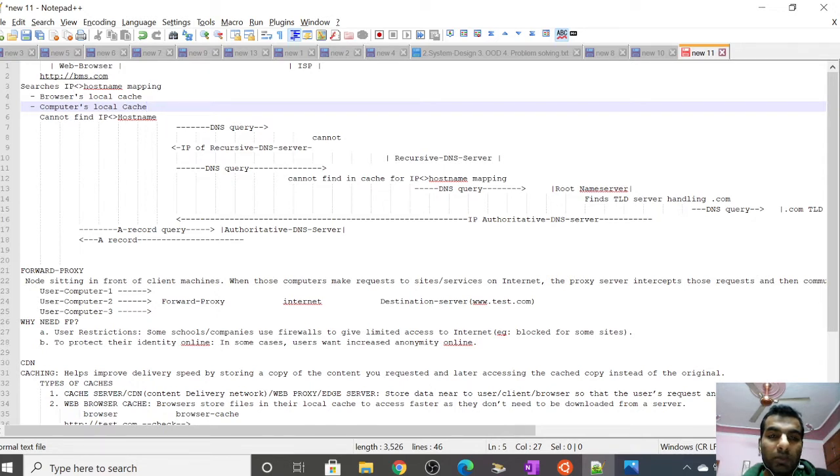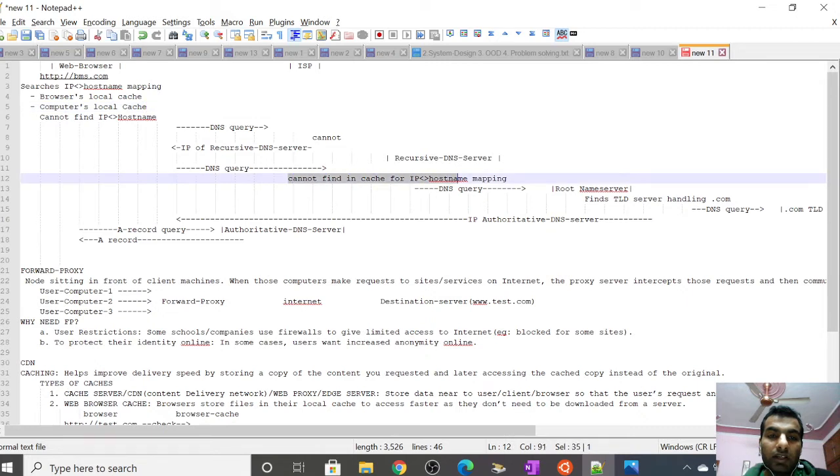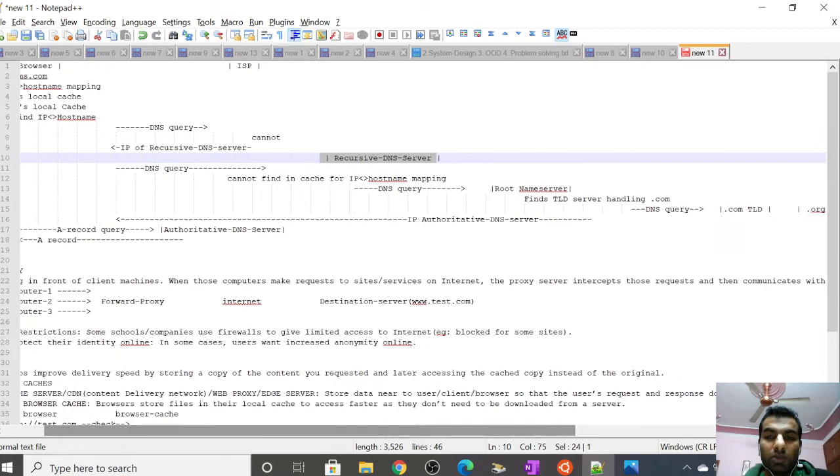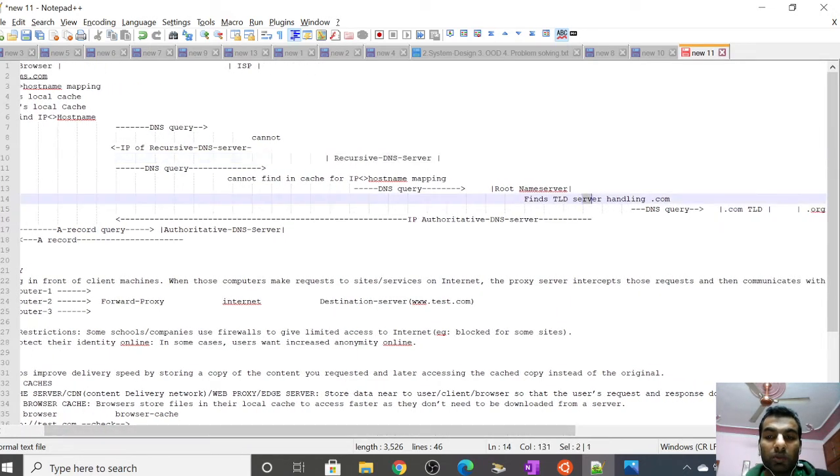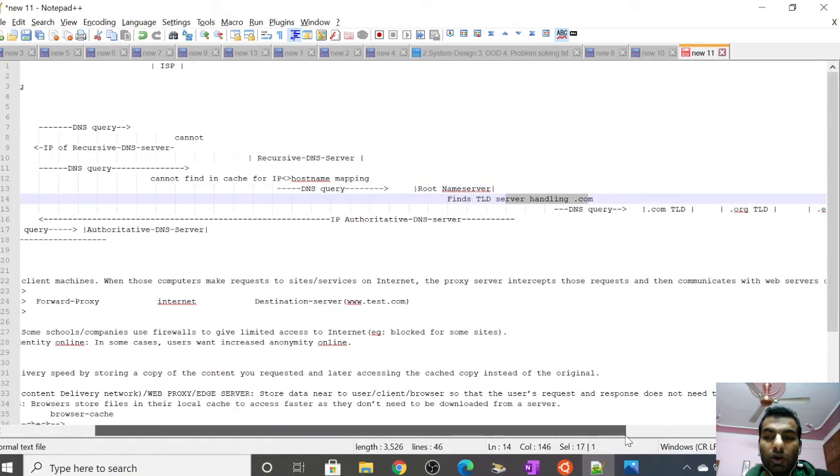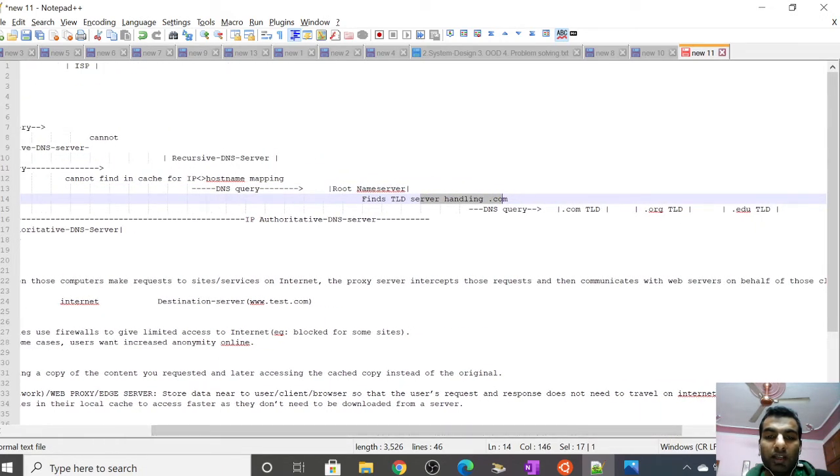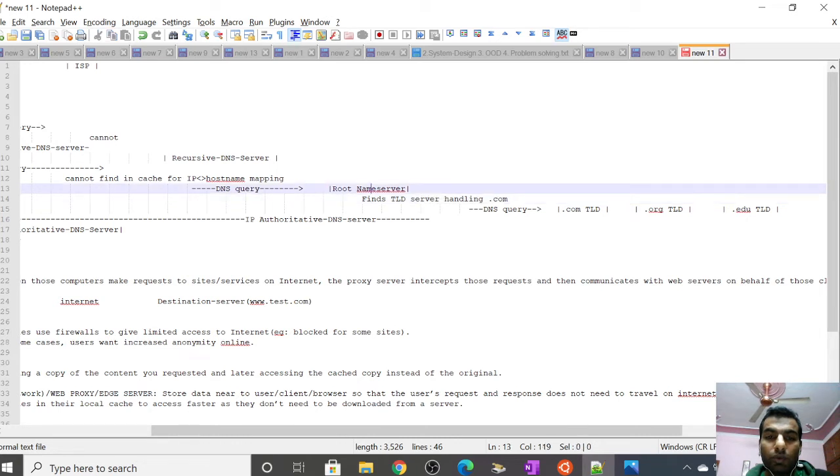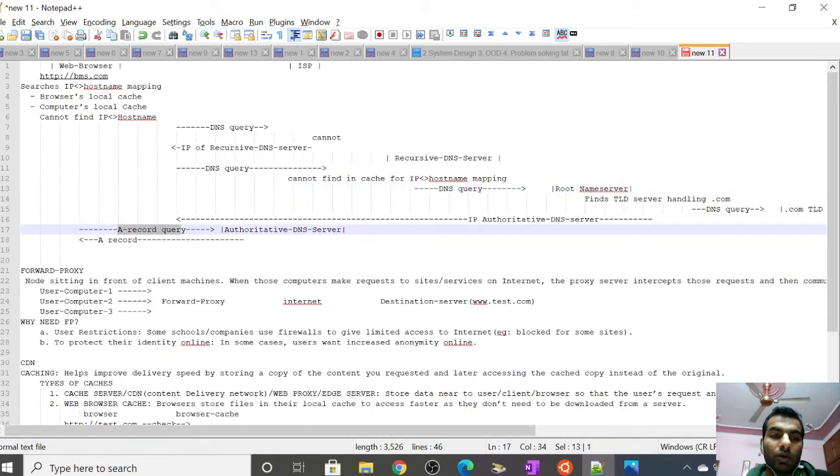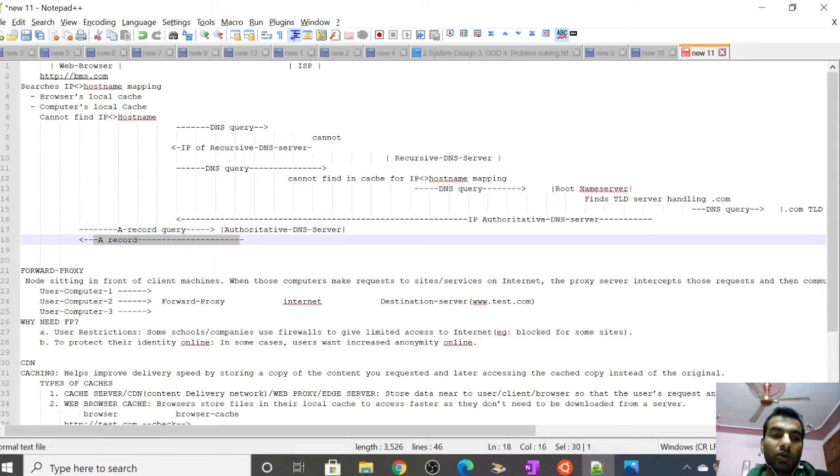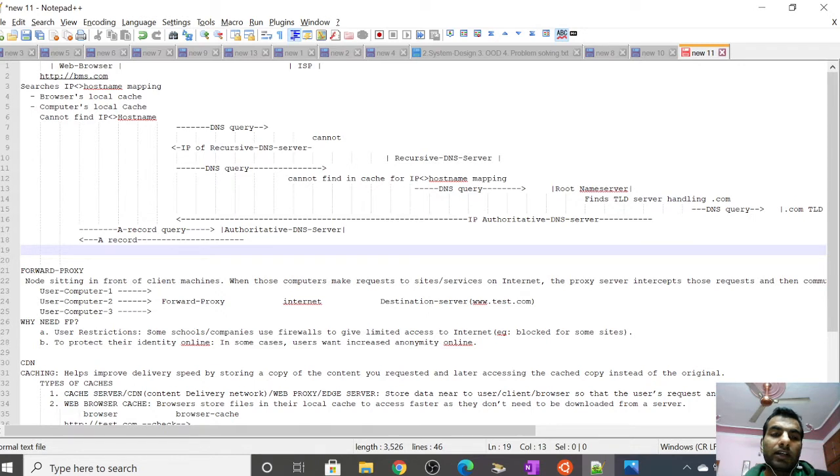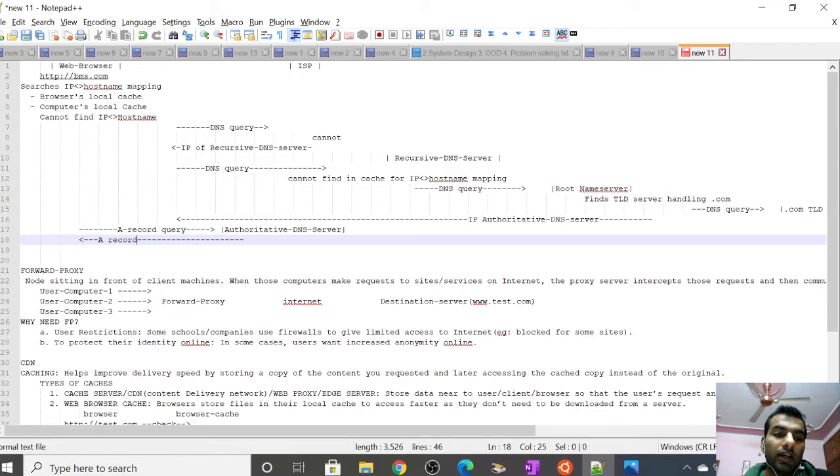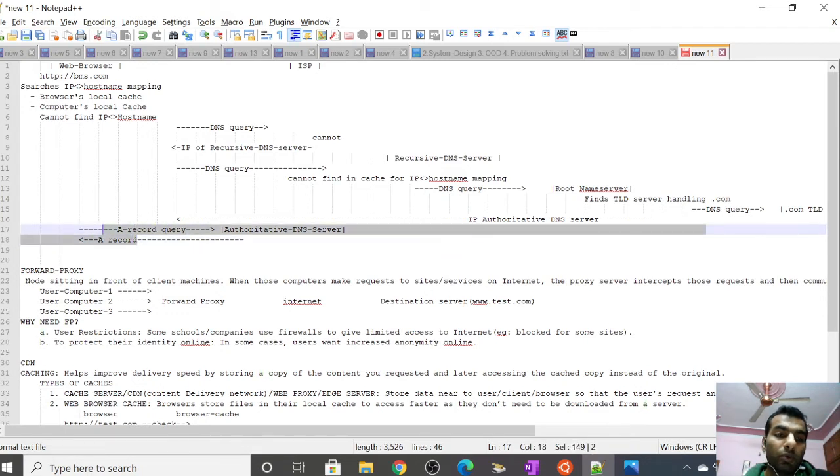We're doing DNS query to convert the hostname into a unique IP address for the HTTPS or WebSocket request. The DNS query is sent by the web browser to the recursive DNS server. If it cannot find the hostname mapping in cache, it sends to the root name server. The root name server finds the top-level domain server which handles .com, .org, or .edu, then sends the authoritative DNS server IP back. It does an A record query and returns the result. An A record is the hostname to IP mapping.